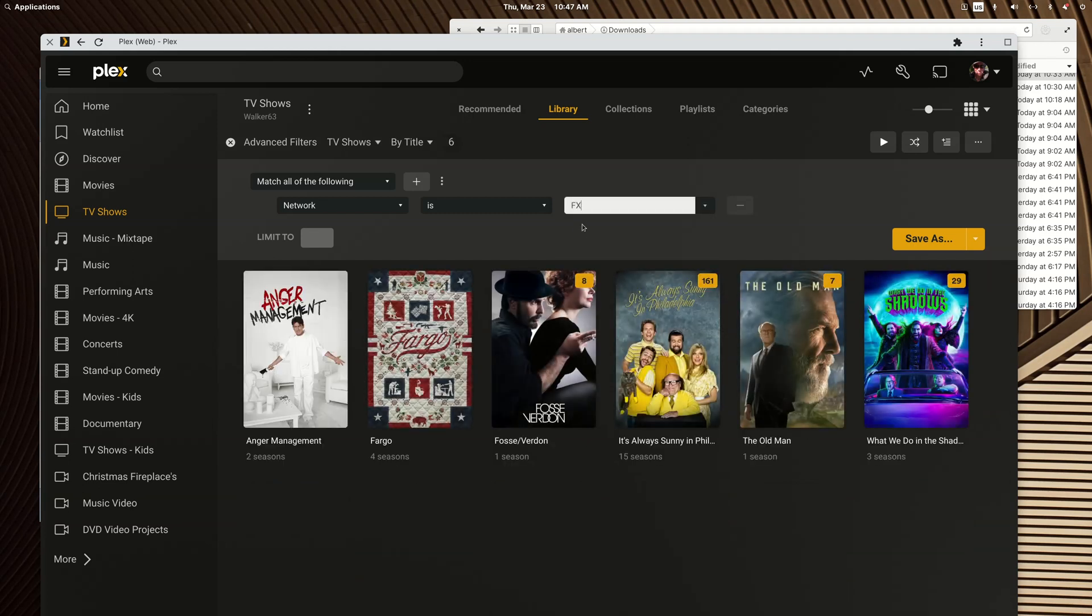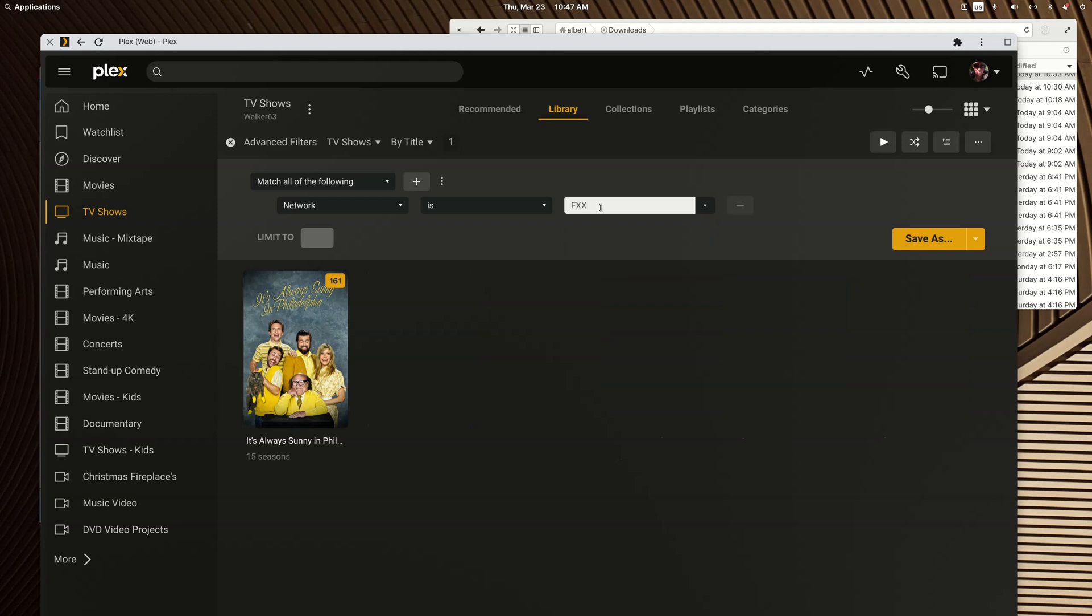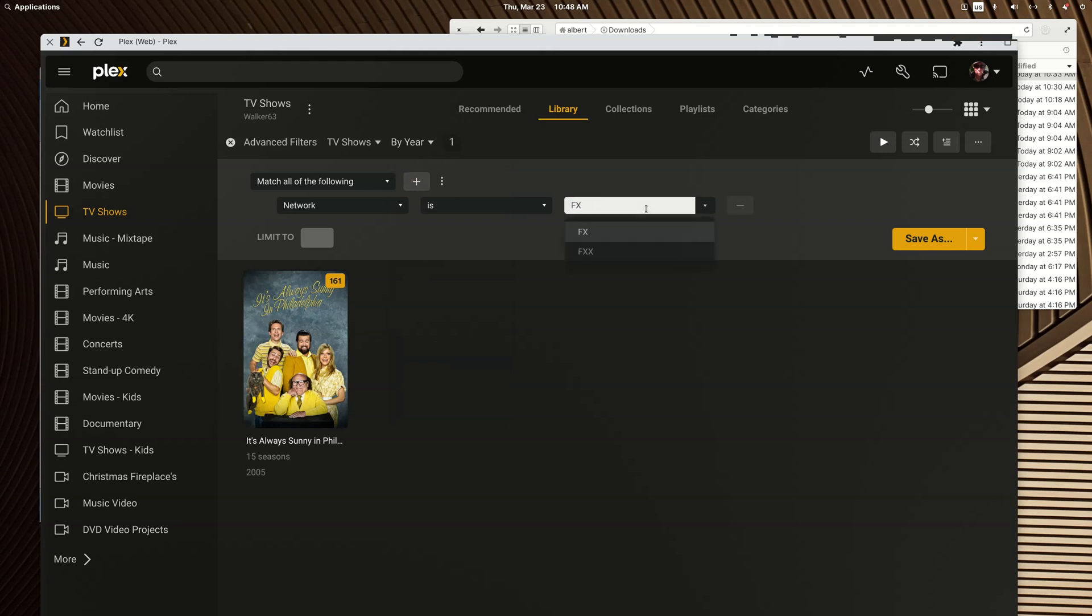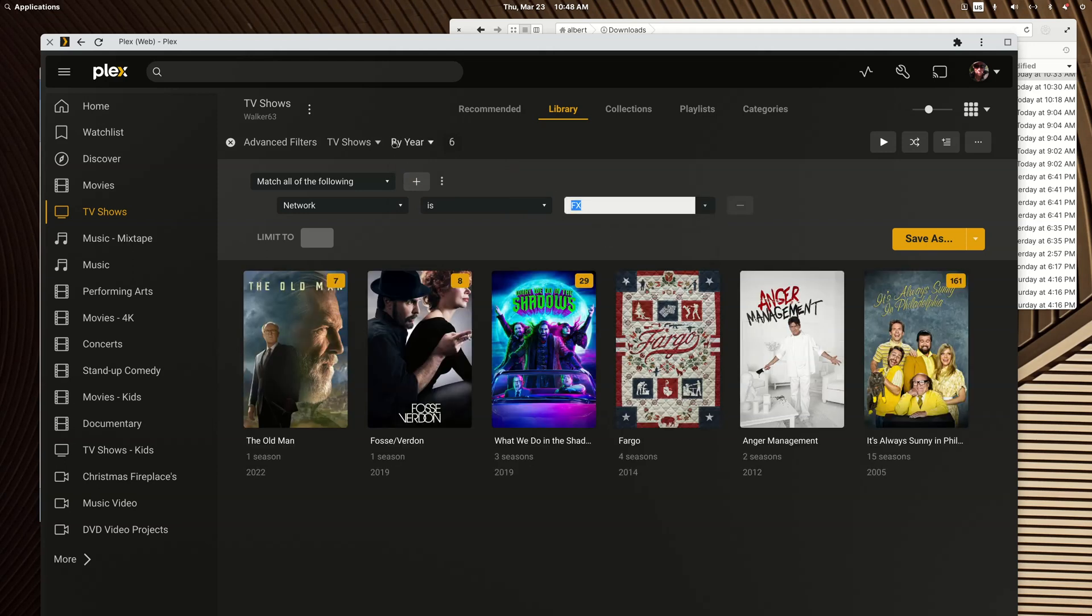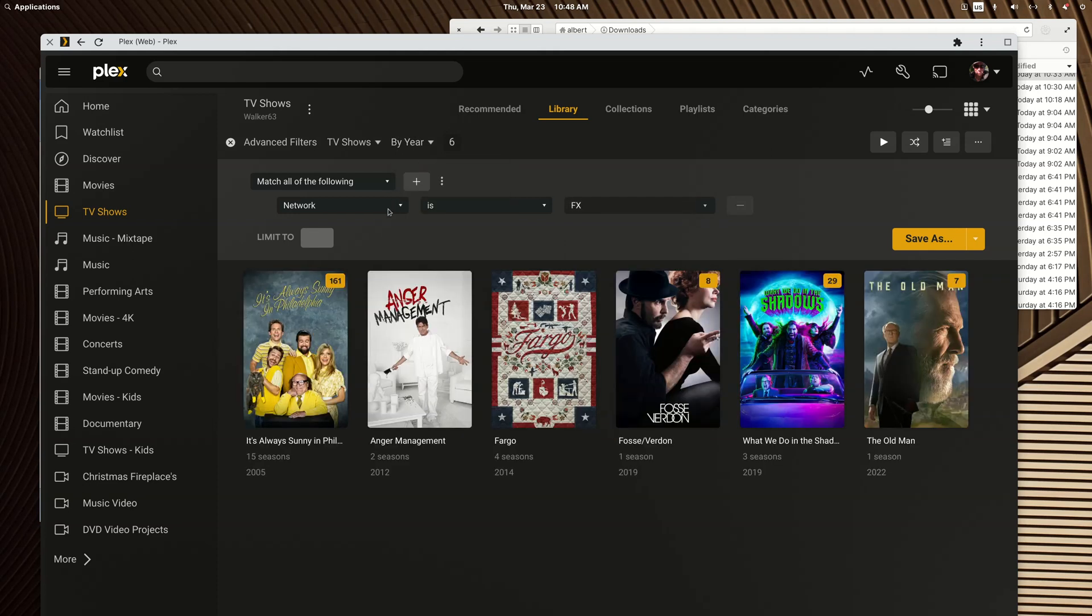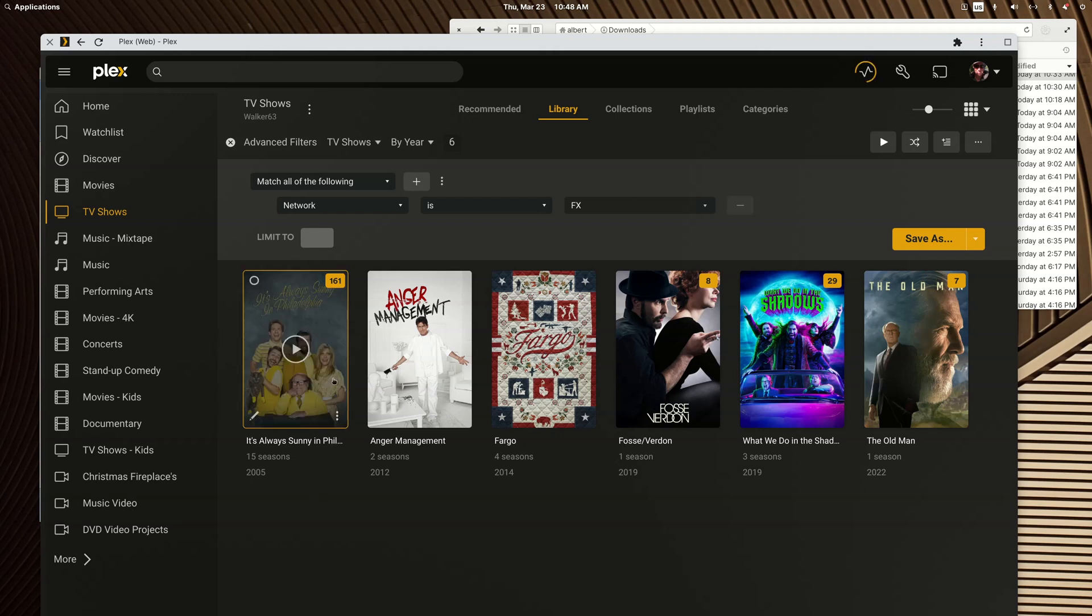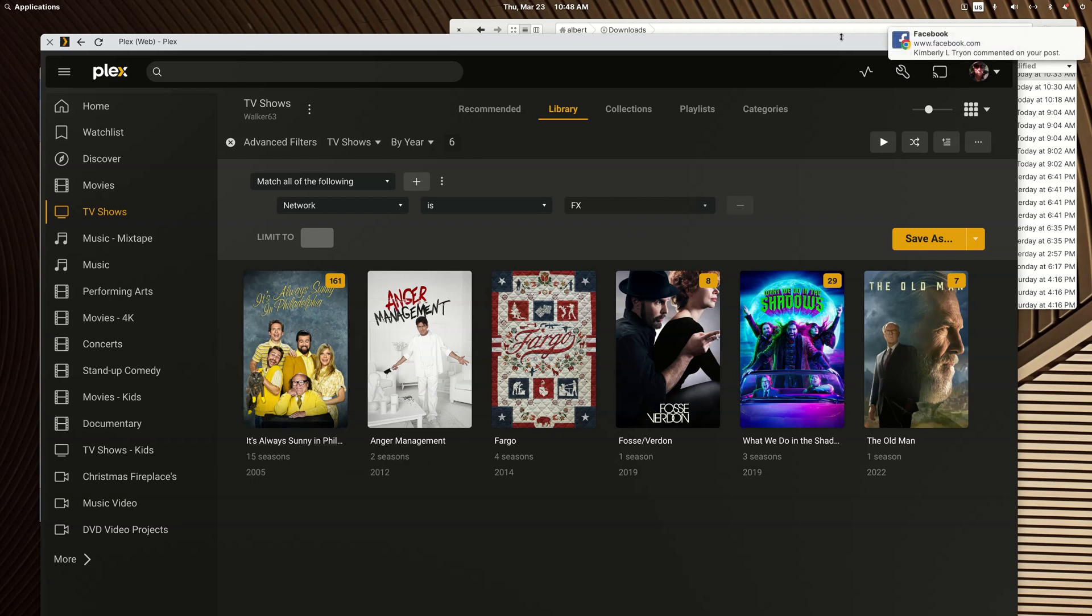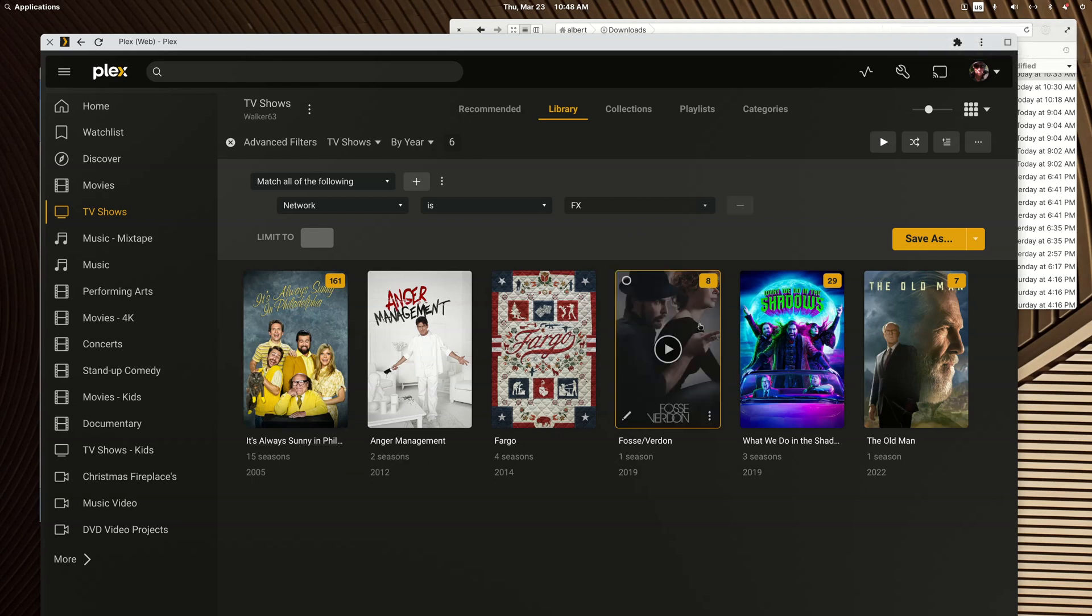Now I don't know how to do both FX and FXX, because that would be cool to have anything from both networks into a smart collection. You see how It's Always Sunny in Philadelphia was the only thing under FXX, so sometimes you get exactly what you want and sometimes you don't, and sometimes you got to work hard for it.